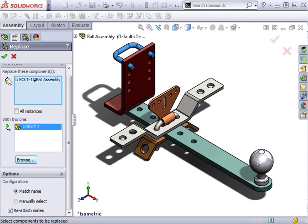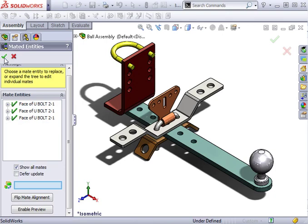When I click OK, the mate entity's Property Manager appears. In this case, the replacement part is similar enough that all three mates are reattached correctly. I'll click OK, and the replacement is complete.